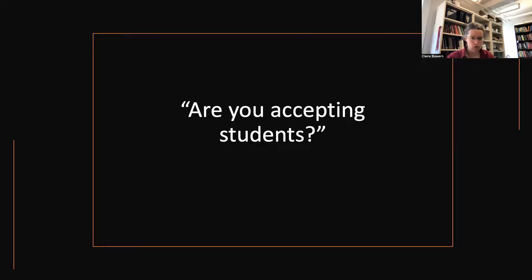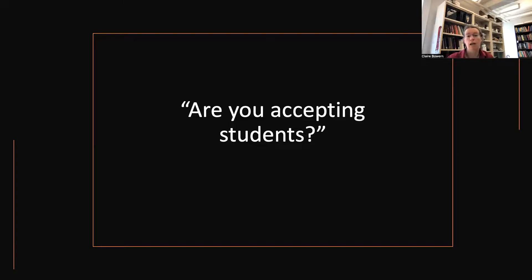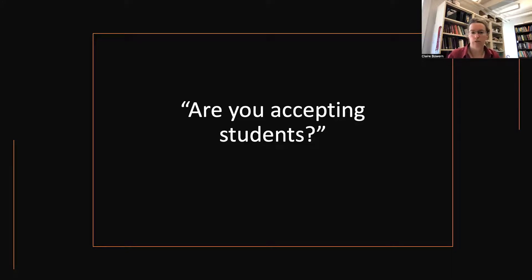Students who are accepted to our program, I'm very happy to work with. I typically do work with most of our grad students in various ways over the course of their project. We are a pretty small program — we have nine tenure-track faculty members plus postdocs and lecturers. Students typically work across disciplinary divides. One of the strengths of our program is the way in which students can work on language documentation, language change, and linguistic theory.